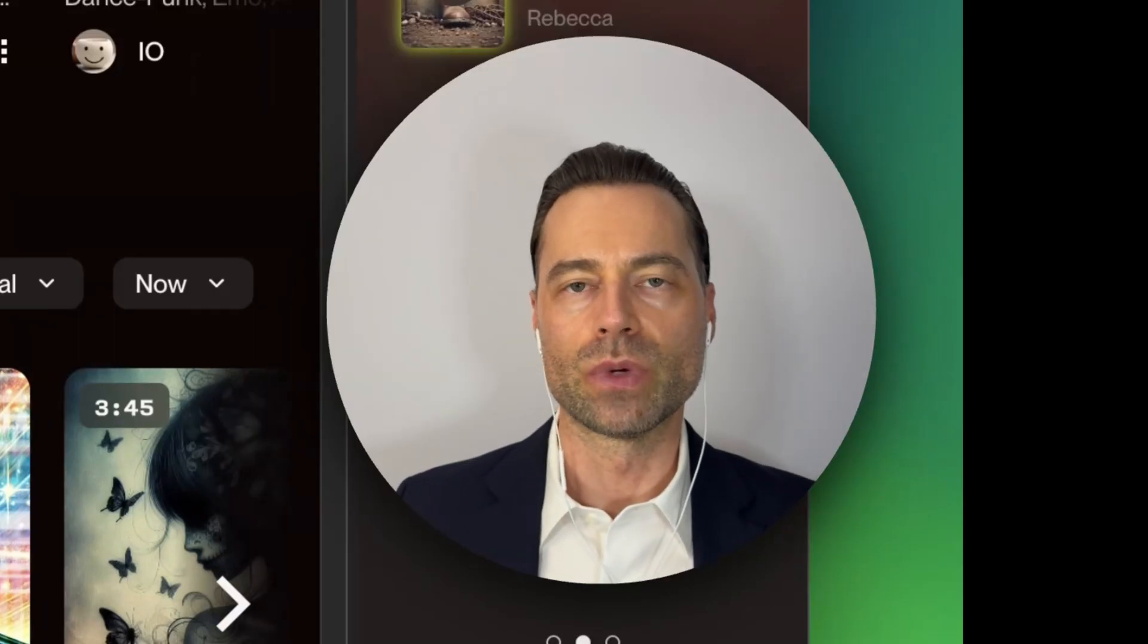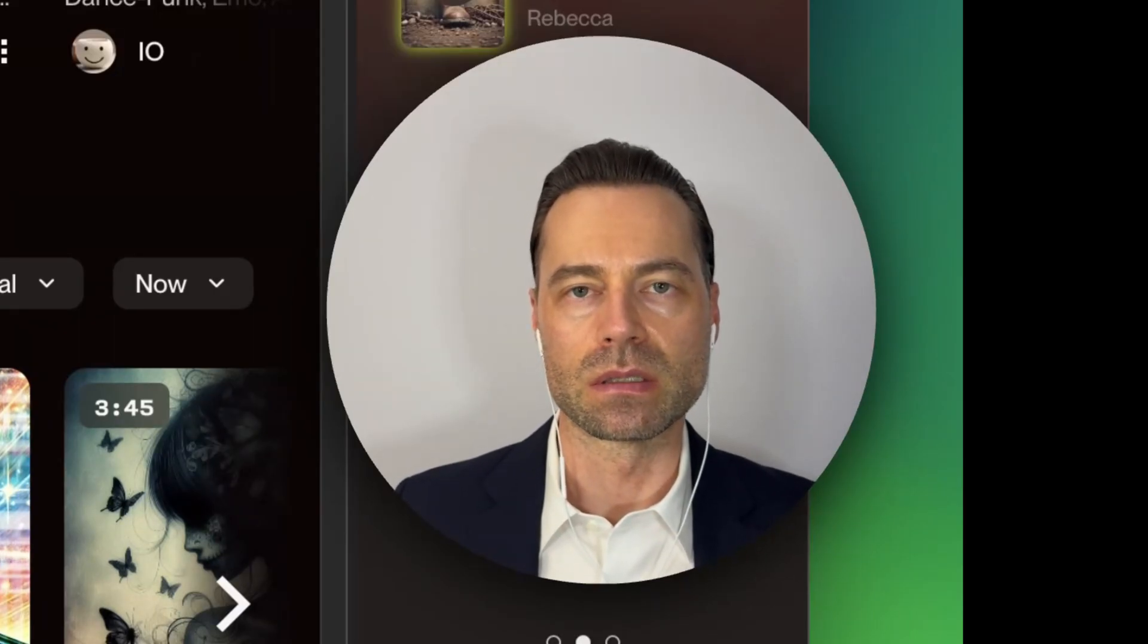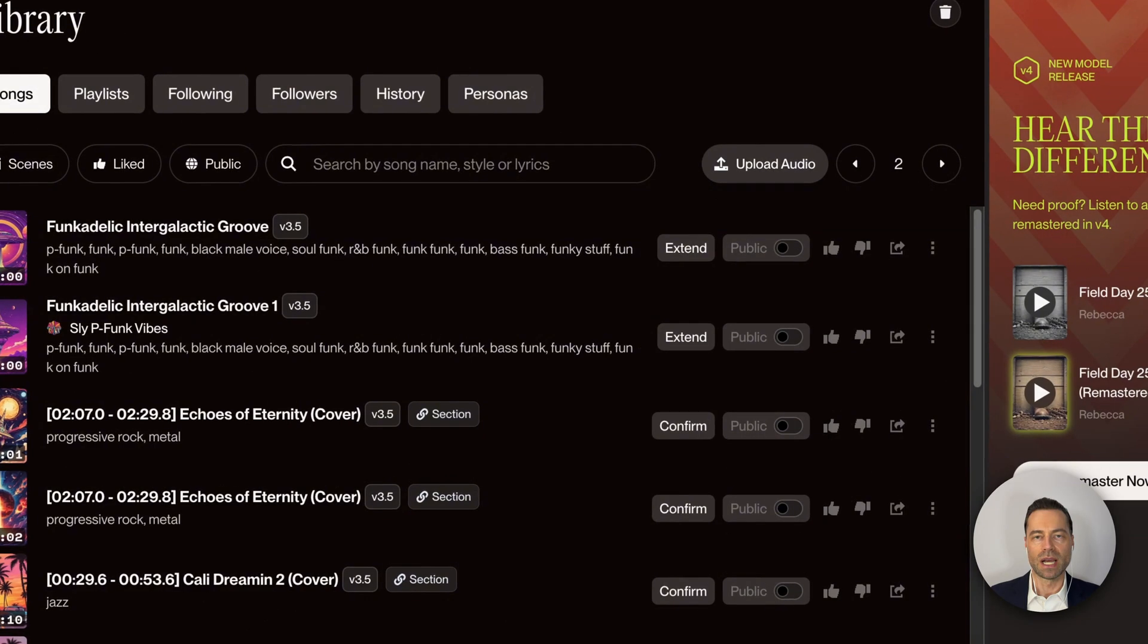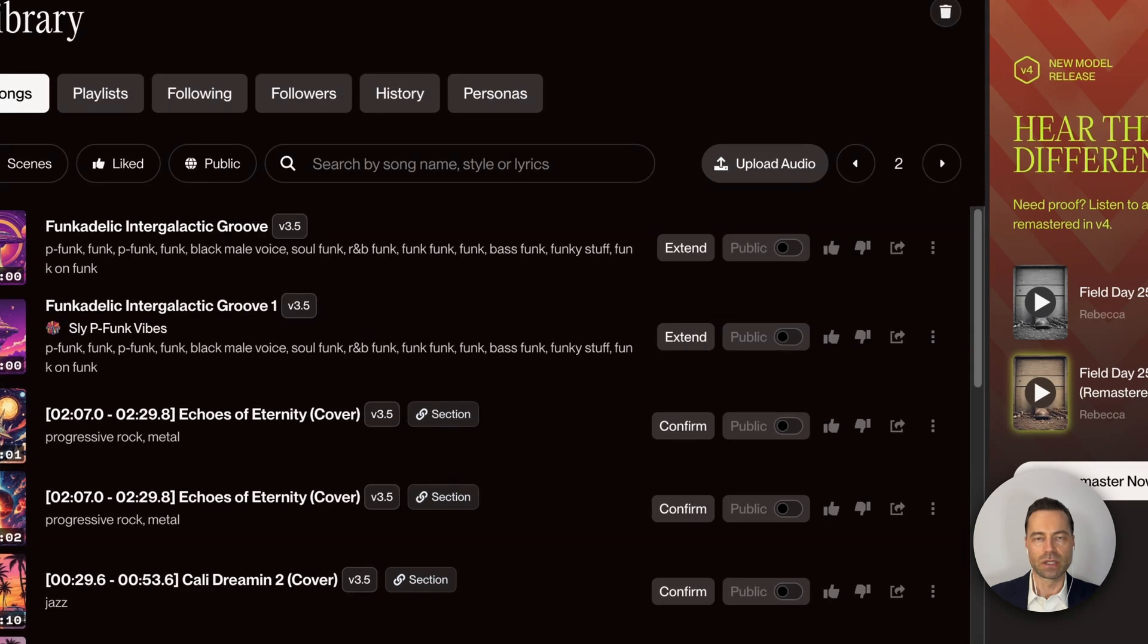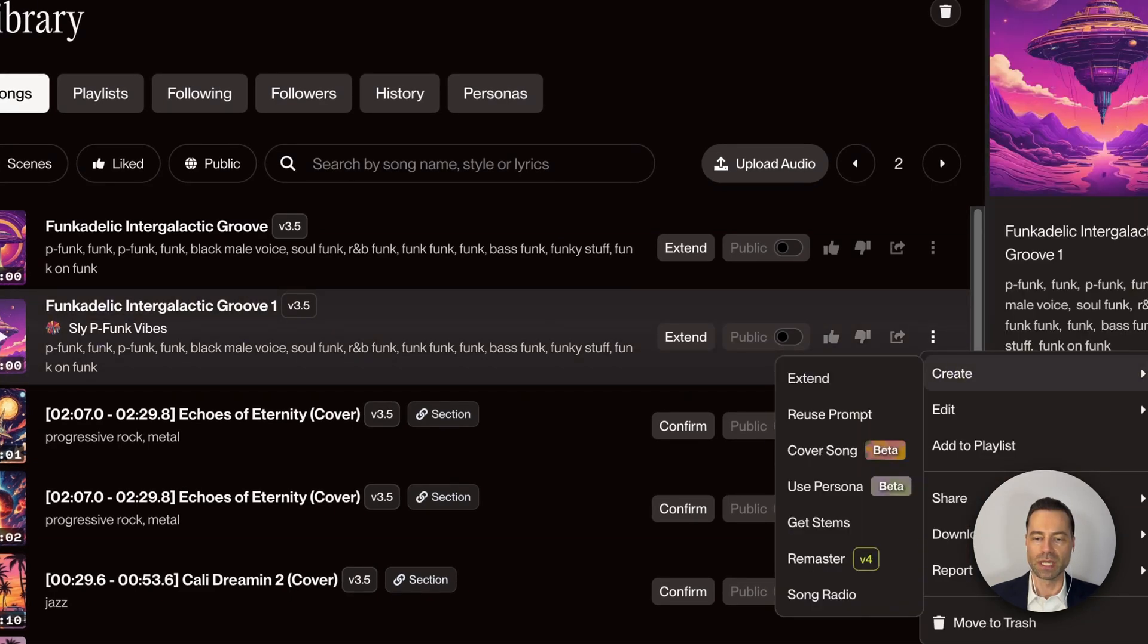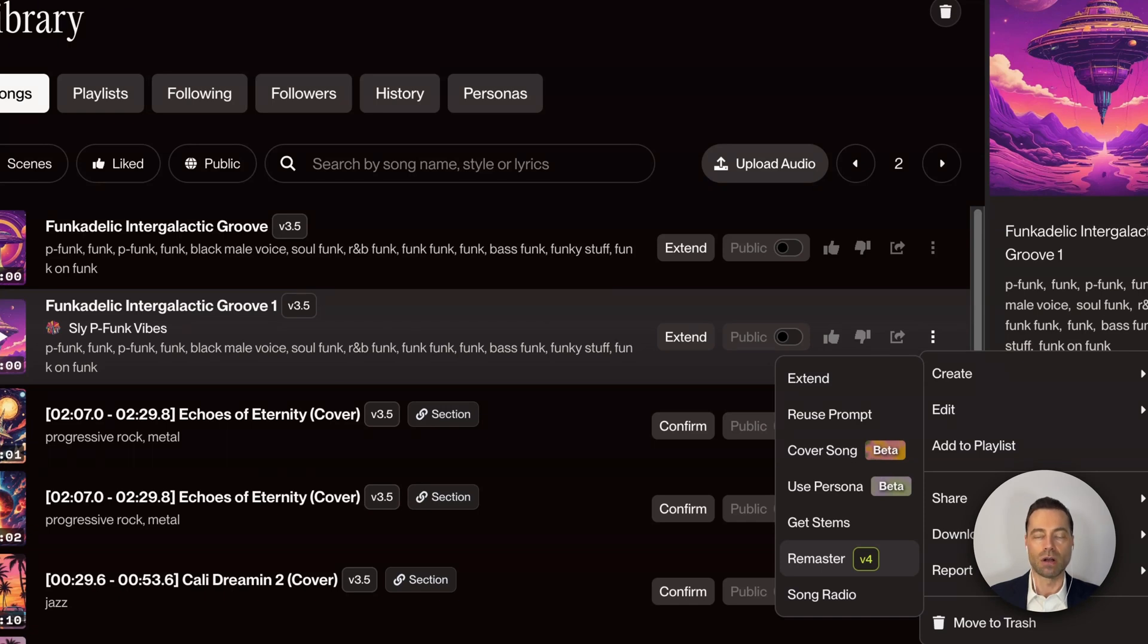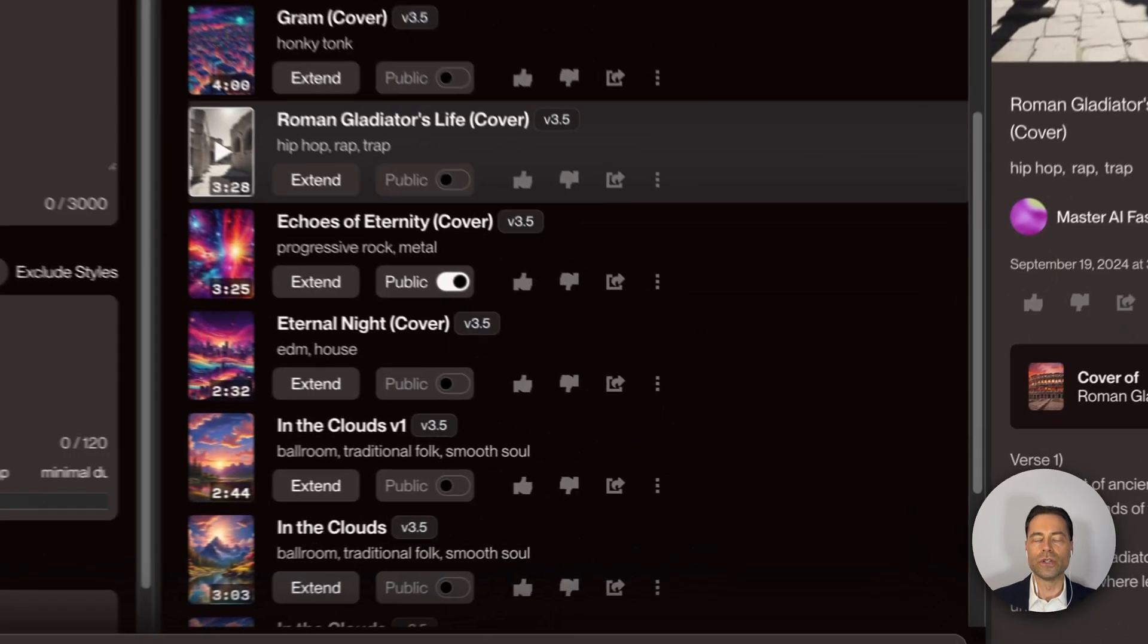Let me show you how to remaster and upscale your existing songs. In your library, find the song that you want to upscale, click the three dots, hover over create, and you're going to see a remaster option. Click on that. Suno will start doing its thing. It'll start upscaling the song with the version 4 model and it'll automatically add it to your library.